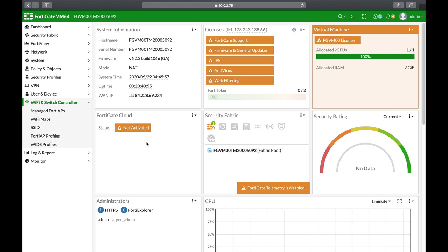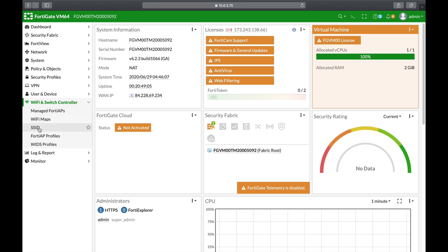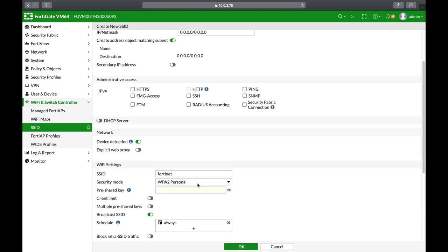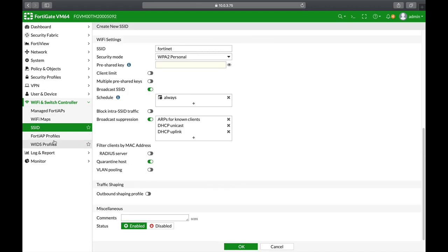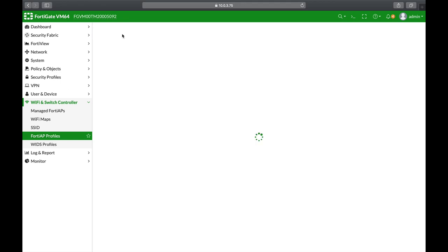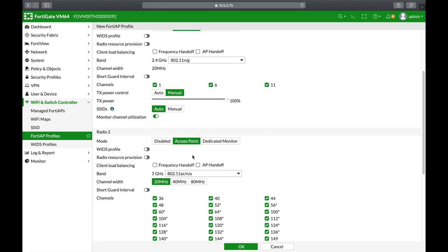If you're using FortiAccessPoint then this feature is probably one of your favorites. You can use your FortiGate as a Wi-Fi controller. You can create new SSIDs, new SSID groups. You can create profiles for the different access points which control the band, the channel width, the short guard interval and so on. So Wi-Fi controller is one of the best features of your FortiGate.